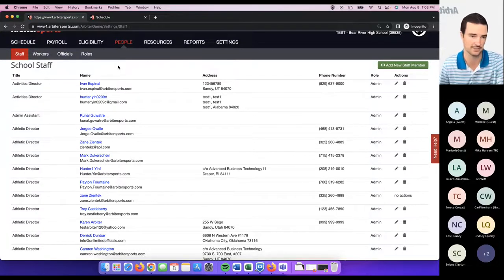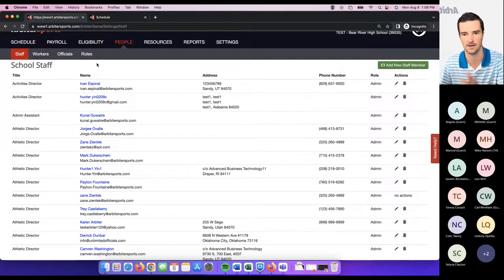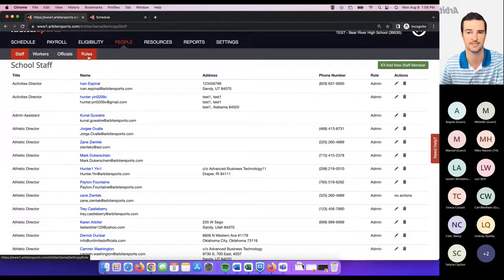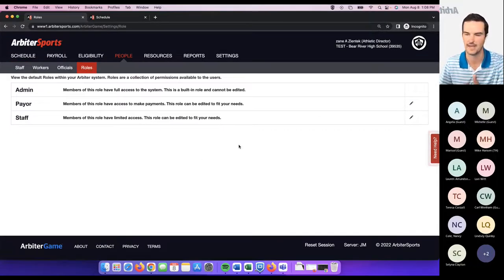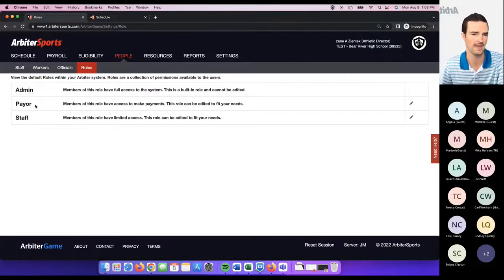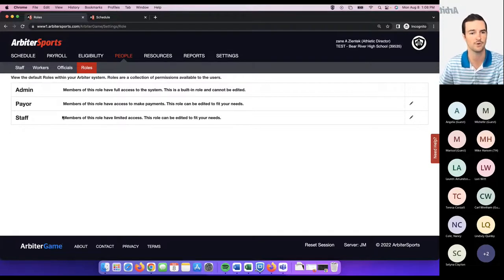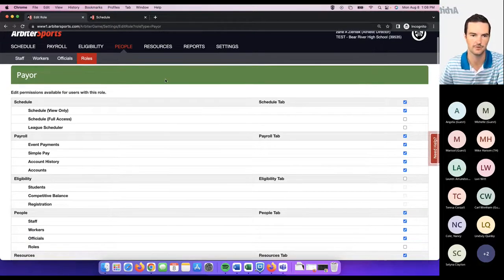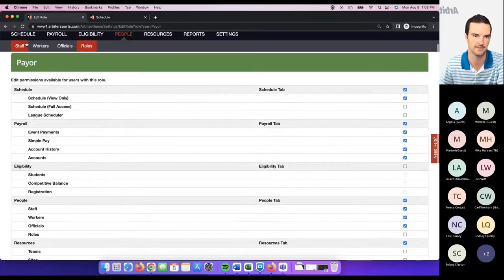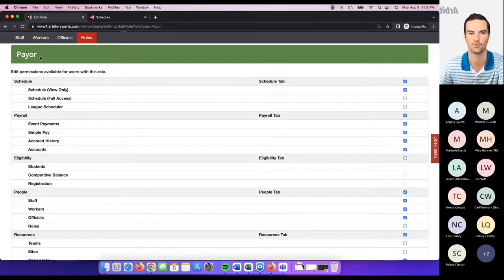Roles is probably the first thing you should set up before you start adding staff members. If you have the option to modify roles, you can come to the roles tab — this is where you set up permission sets for the three different role types we offer: admin, payer, and staff. The admin role cannot be customized; it gives the user access to anything and everything within the dashboard. The payer role and staff role are customizable — you can click the pencil and choose which permission sets that specific role gets.